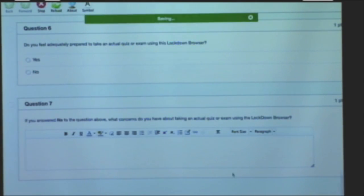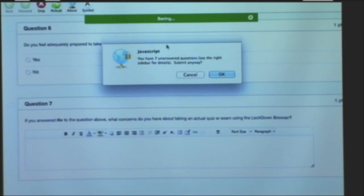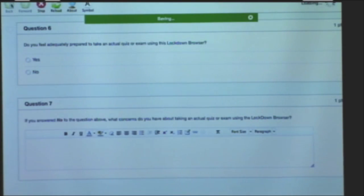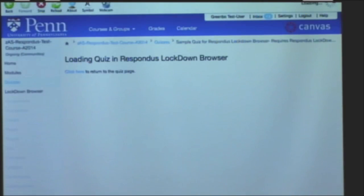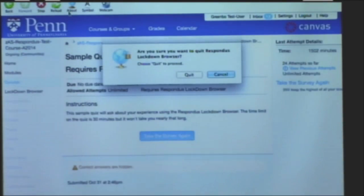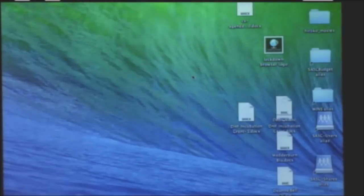So I'm just going to submit an empty quiz so I can get out of here. I've used this in just a couple of courses, a couple of exams so far. It's a pilot that we're doing this year to see if it's something that works and has value.